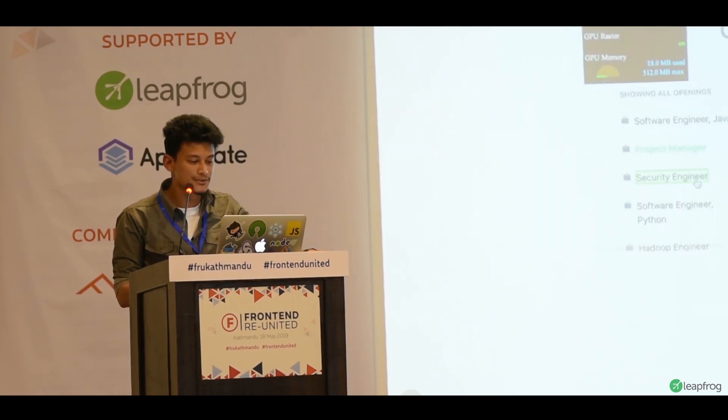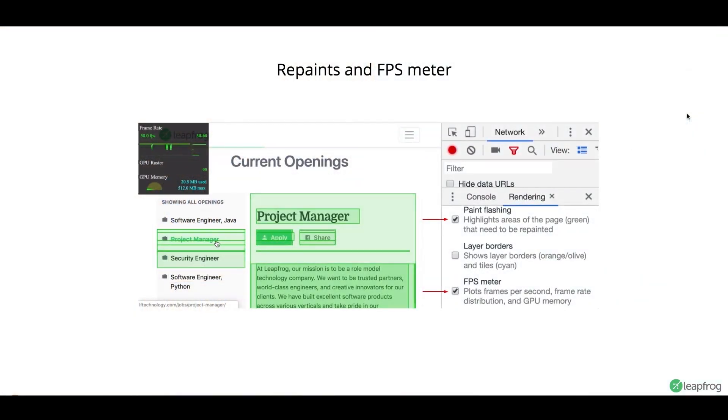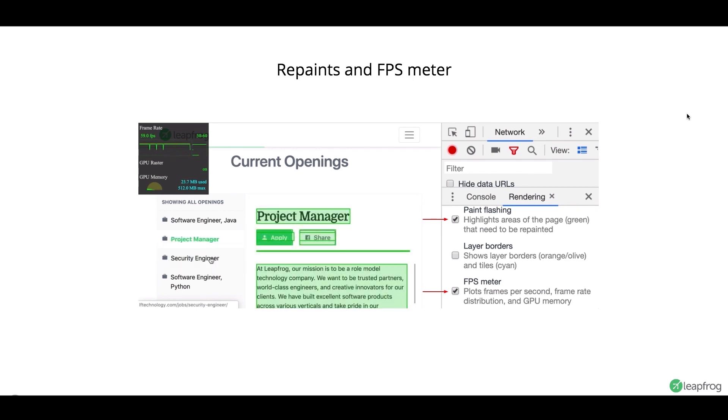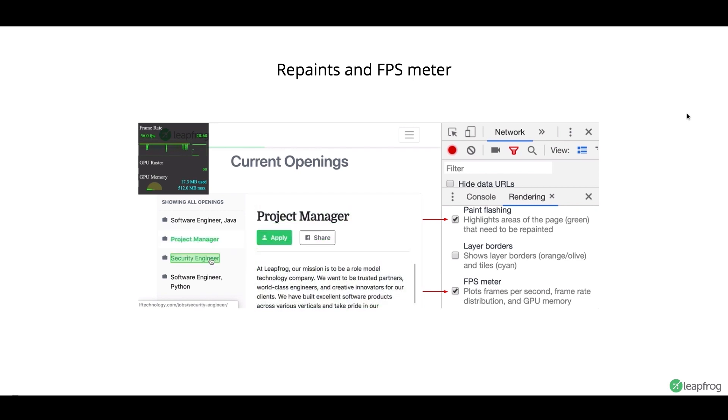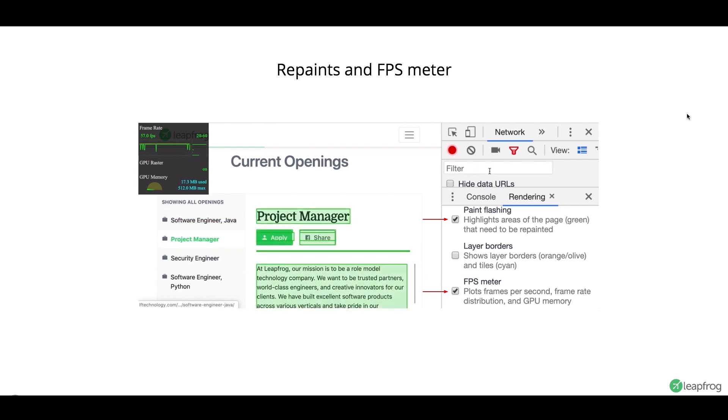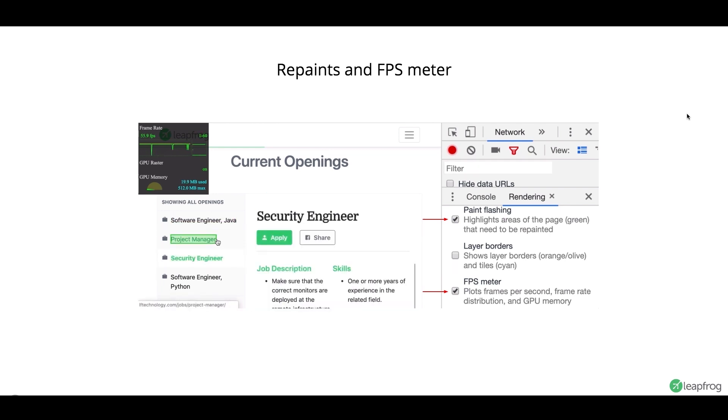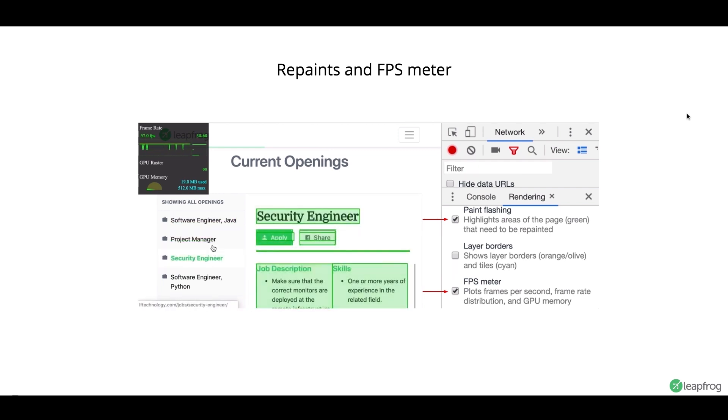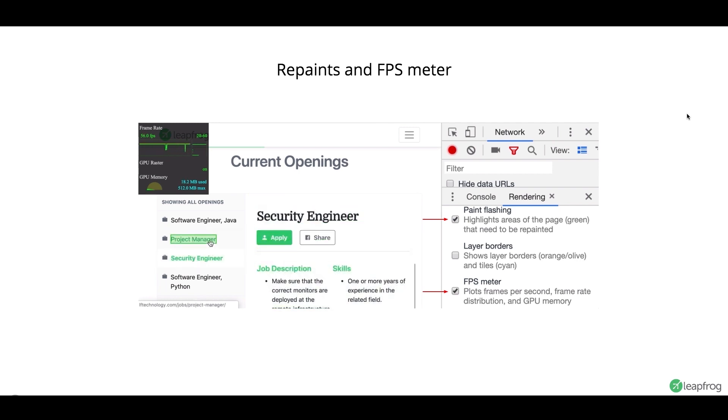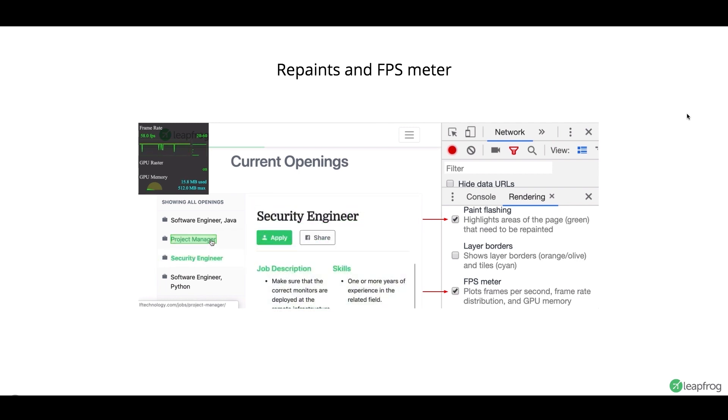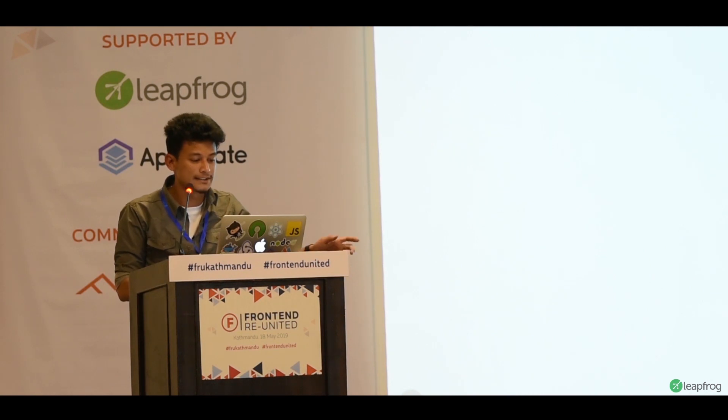So, another tool is repaints and the FPS meter. Repainting a website is a really expensive task. You have to take into account what you are repainting. So, if an arbitrary thing is repainting, you have to stop it. And you can look into it by this tool. So, let's look at an example.